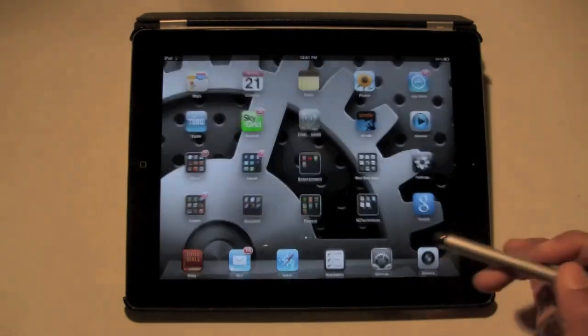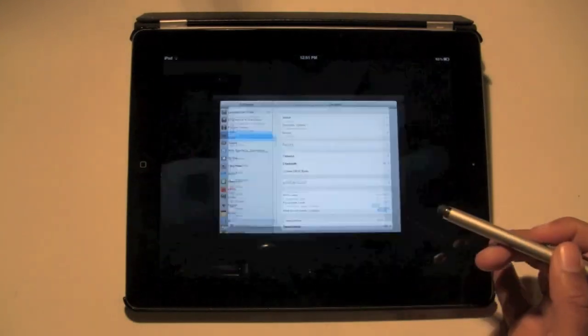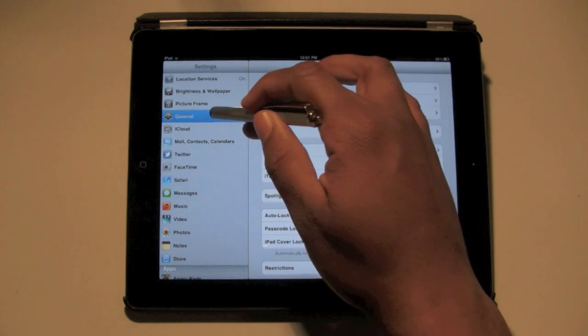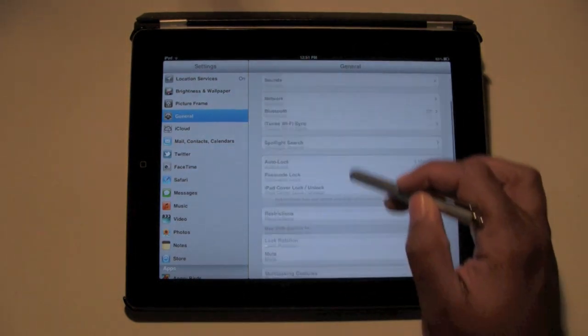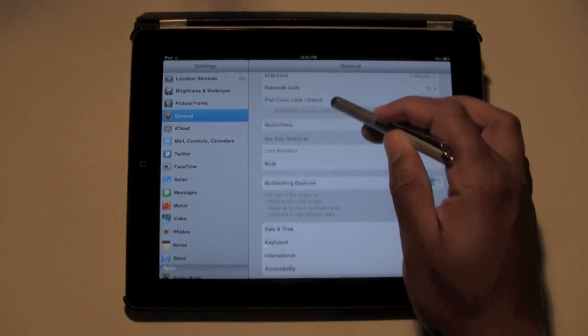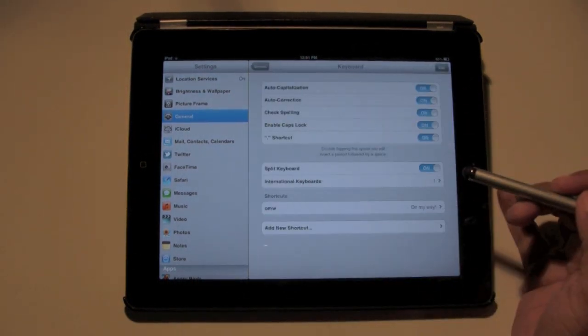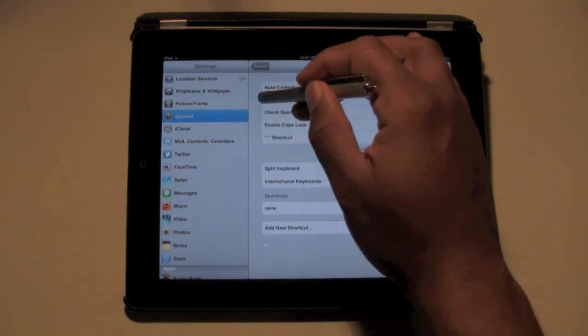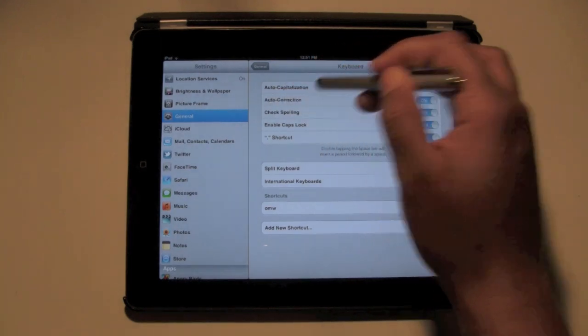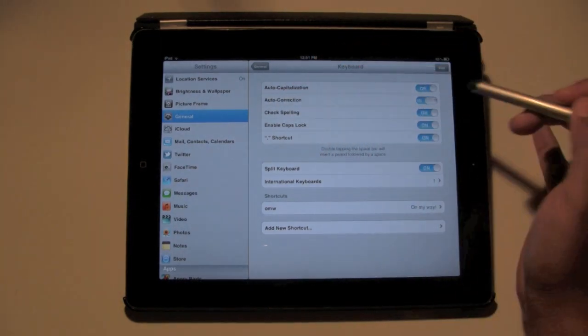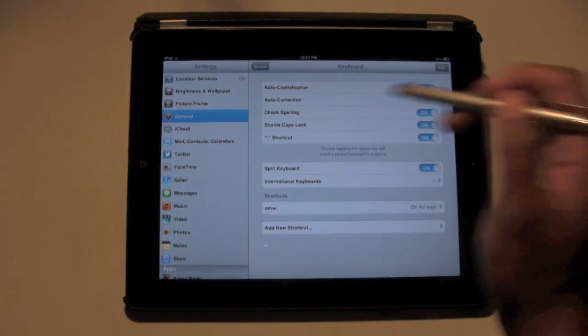Let's go to Settings. You're going to go to General, then go to Keyboard. Right here it says Auto-Correction — we want to turn that off.